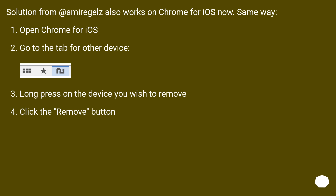This solution also works on Chrome for iOS now, the same way. Open Chrome for iOS, go to the tab for Other Devices, long press on the device you wish to remove, then click the Remove button.